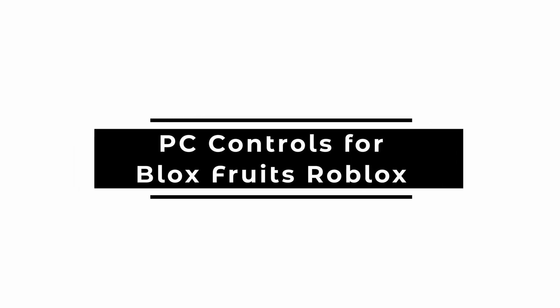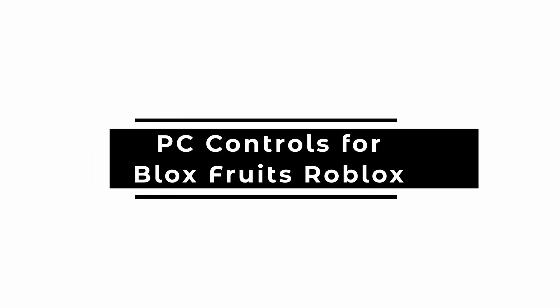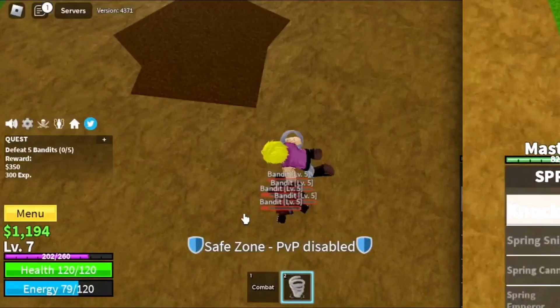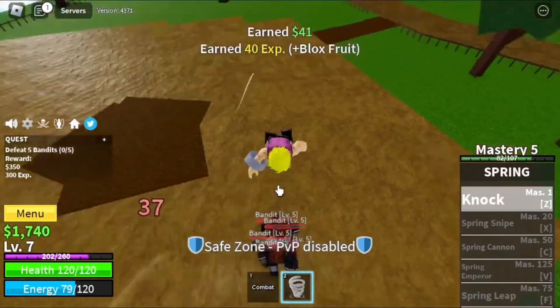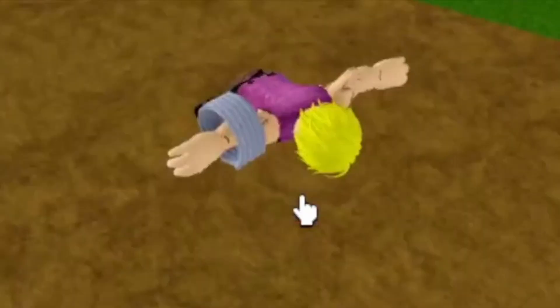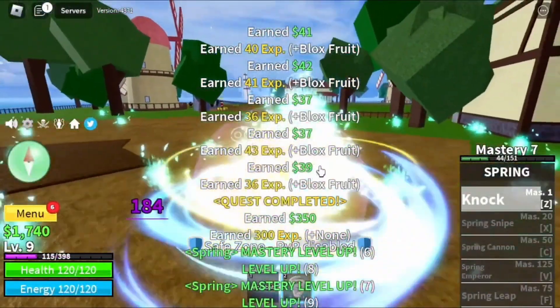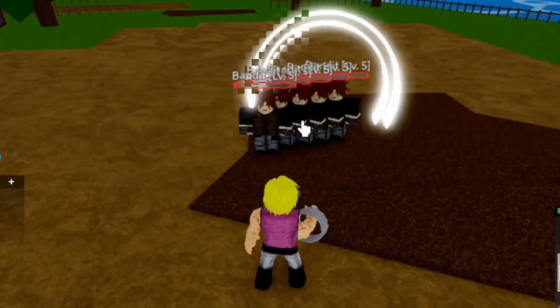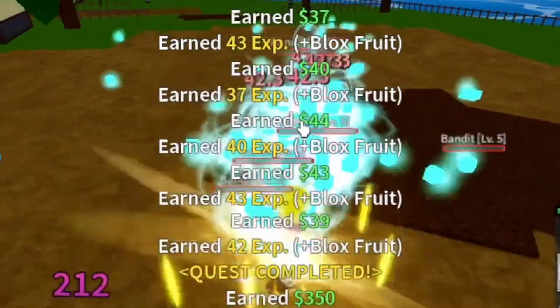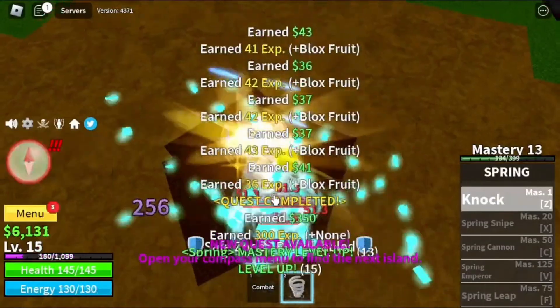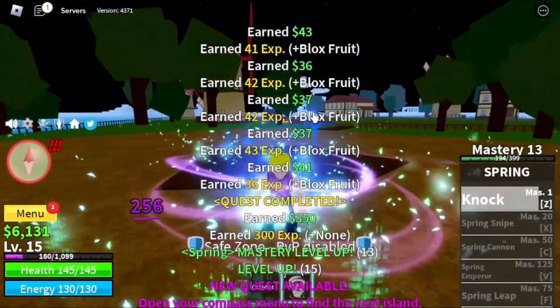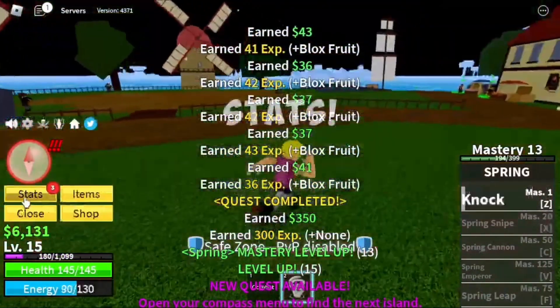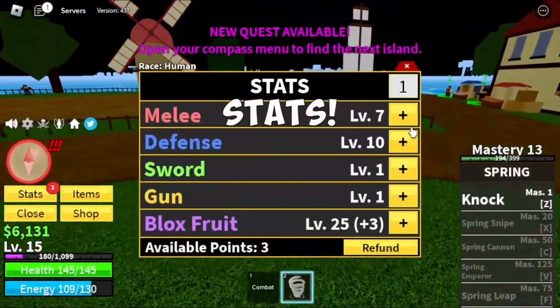Welcome, or welcome back! This is everything that you need to know to master your skills in Blox Fruits on PC.